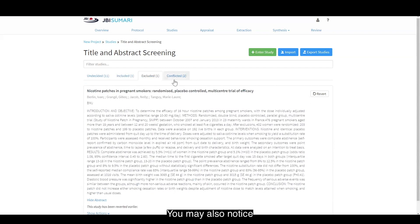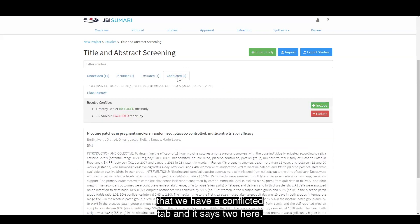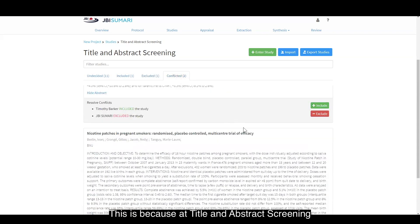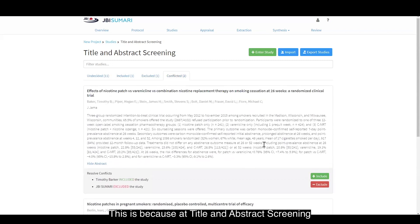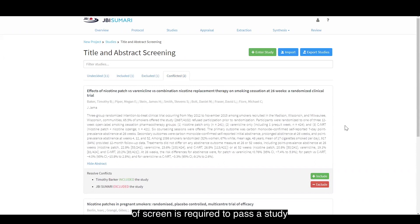You may also notice that we have a conflicted tab and it says two here. This is because at title and abstract screening and full text screening, the default number of screeners required to pass a study to be included or excluded is two.